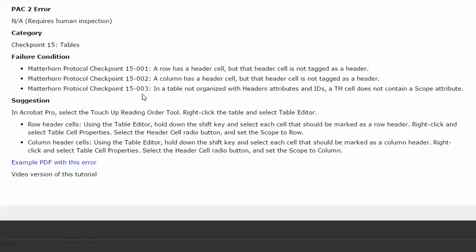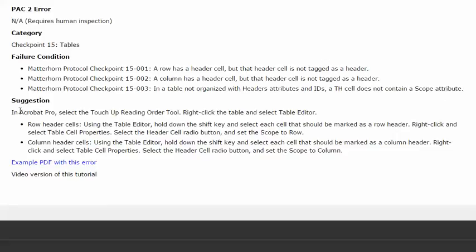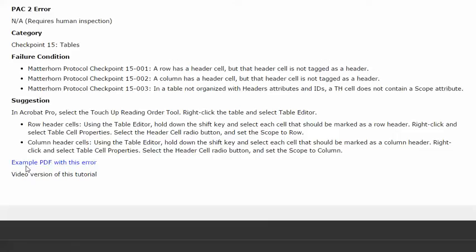We will also take a look at an additional error, and that's this one: a TH cell, that's a table header cell, does not contain a scope attribute. So this video will present a suggestion for remediating this error in Acrobat Pro using this example PDF, which, if you would like, you're welcome to download and use to practice fixing this error.